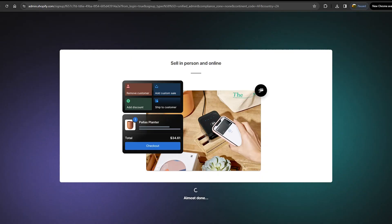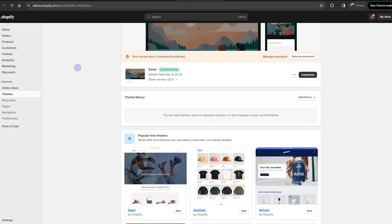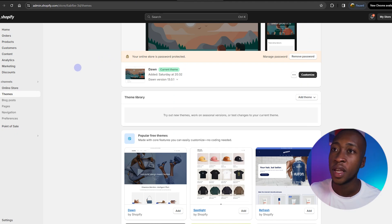After you sign in and put in all your relevant details, you'll be provided with the welcome page on Shopify. You can skip all the steps they want you to use to set up and just get to the home and main menu. The first thing we're going to do is click Online Store and then go to Themes.